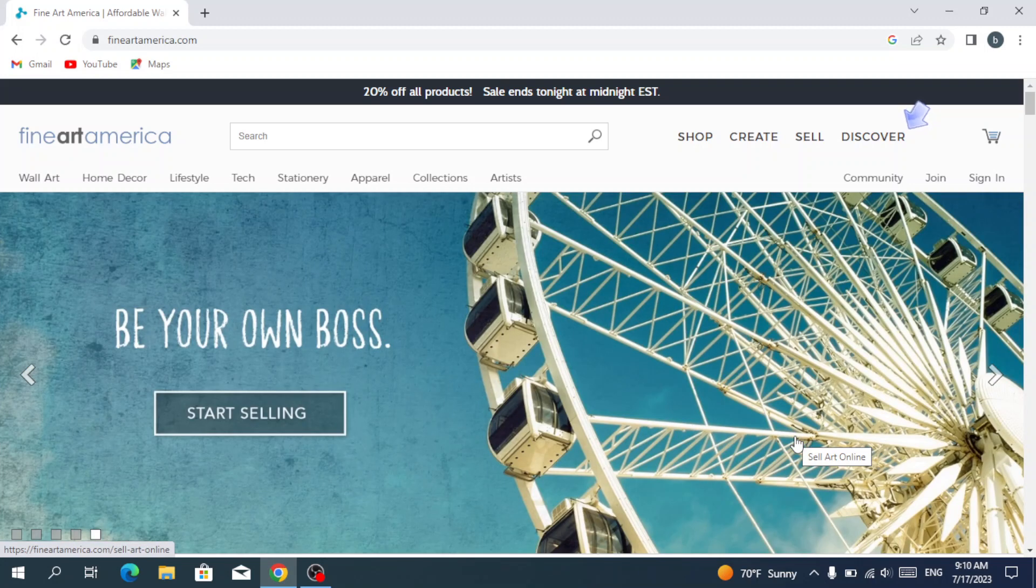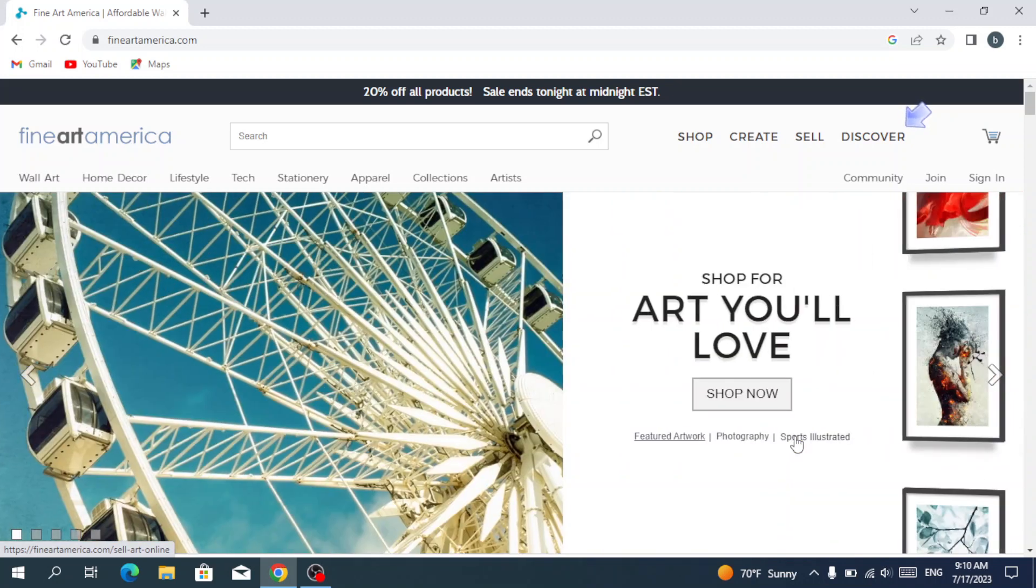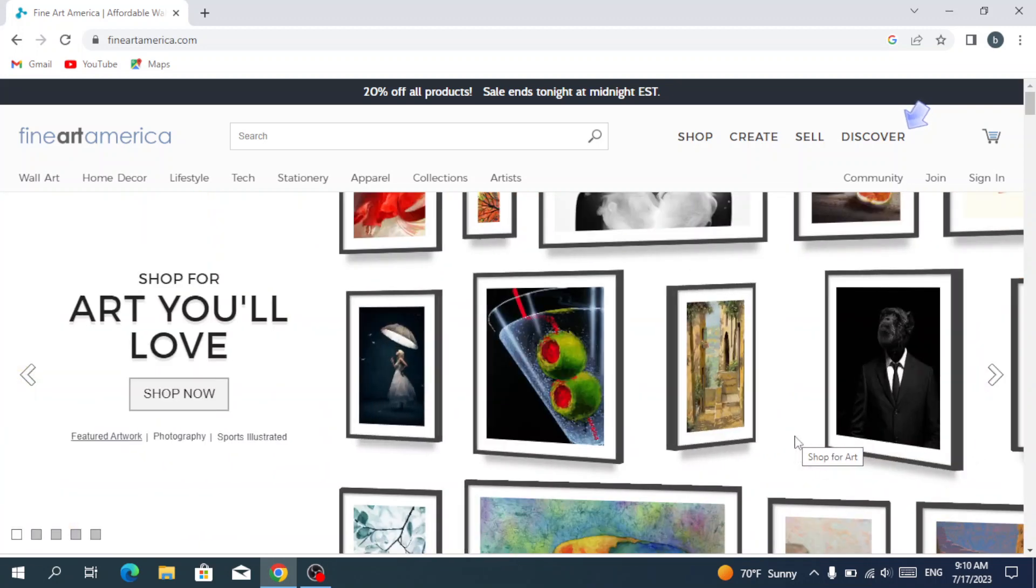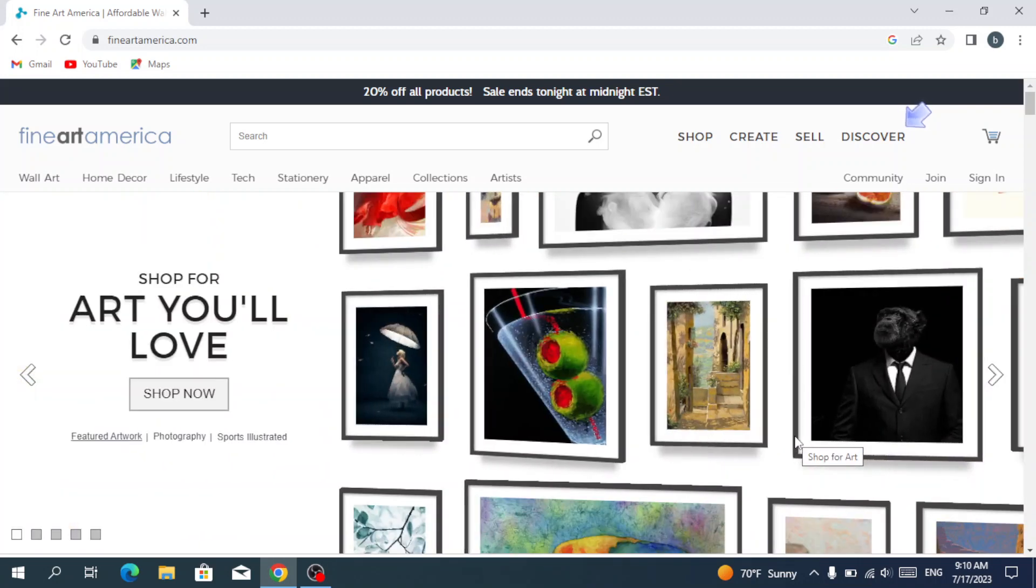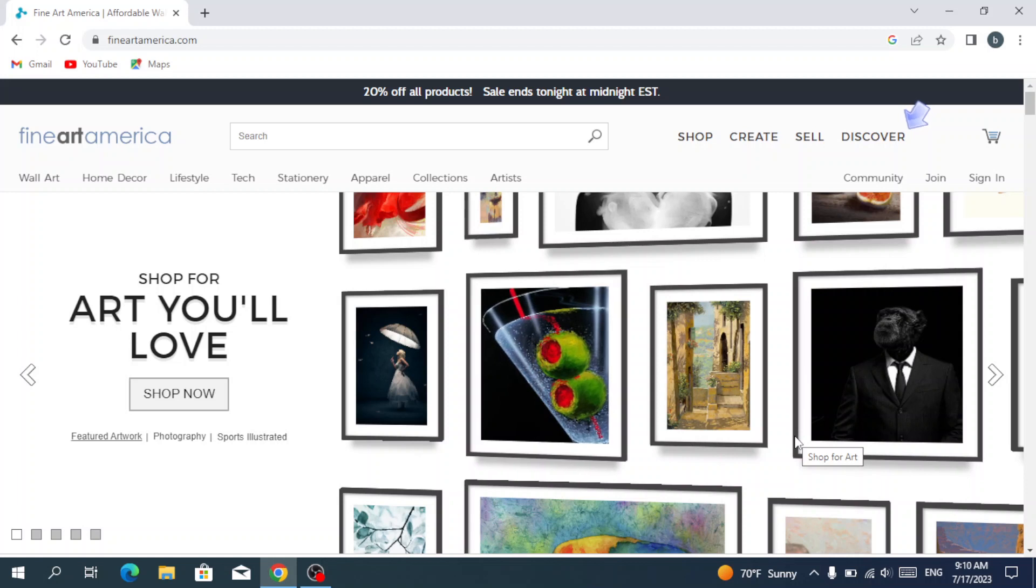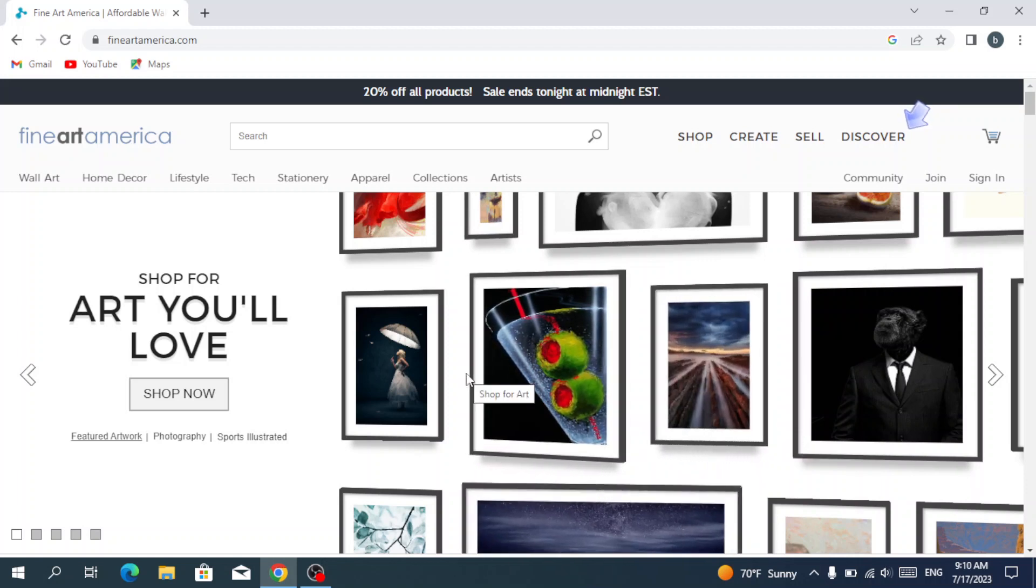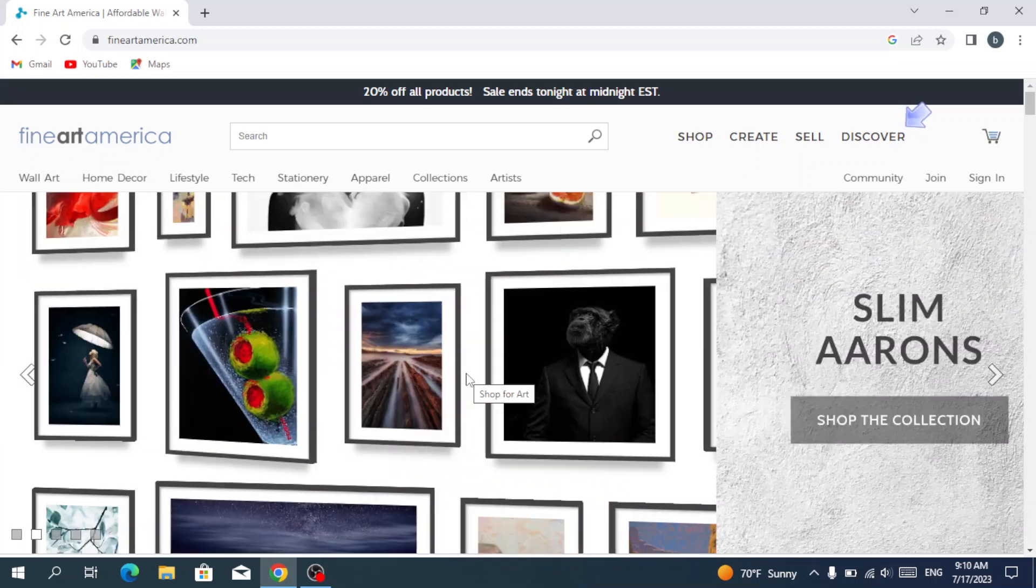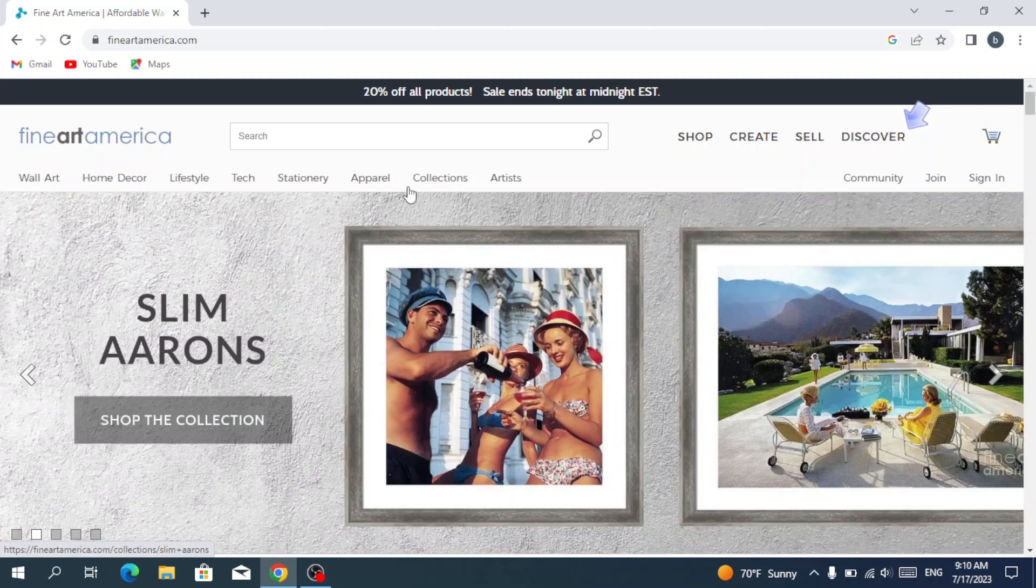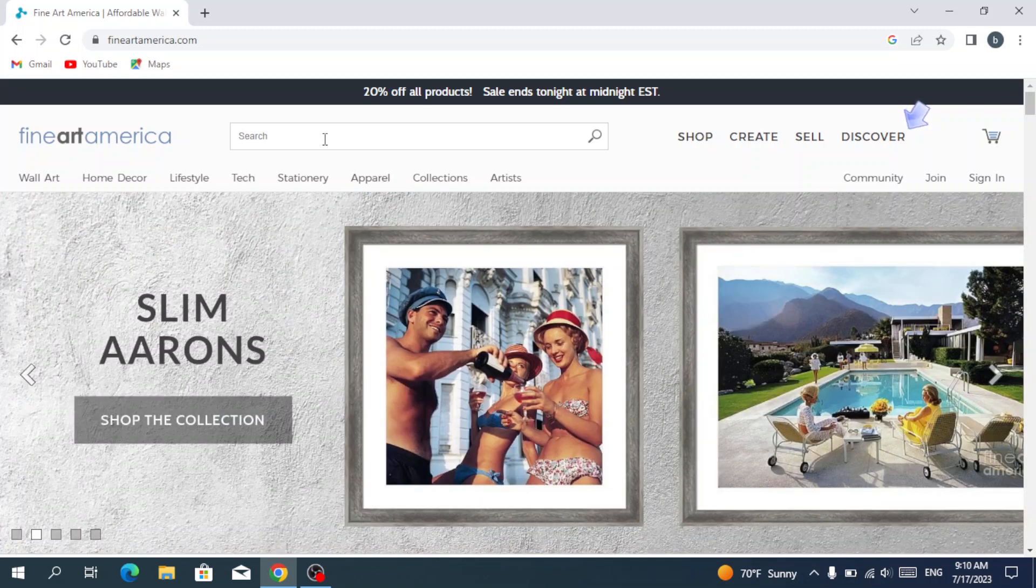Choose from a variety of options such as print size, framing, and canvas type. So let's dive into it. First of all, after typing Fine Art America in your search box, this is the main page that pops up. We have the search box here.